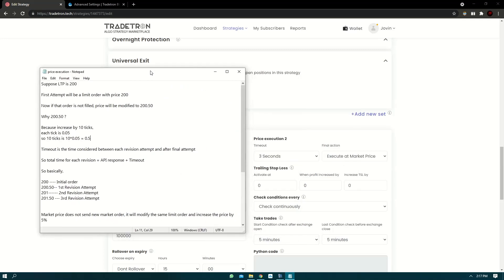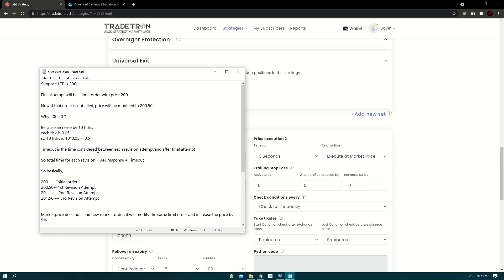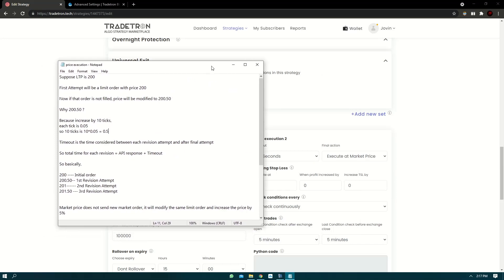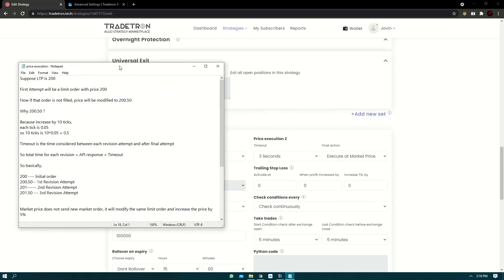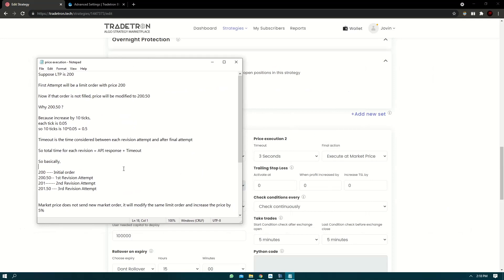Now timeout is the time considered between each revision attempt and after the final attempt. So basically let's say the first order is sent, limit order of 200 rupees. Now suppose if that order is not filled, we receive the response in API that the order is not filled. We add the timeout of three seconds plus three seconds, and then we revise the price. The same limit order will be modified to a new price 200.50.